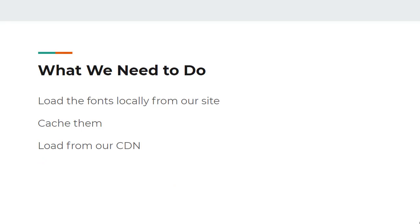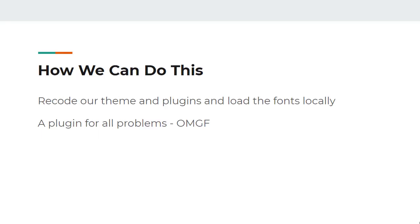So what do we need to do? We need to load those fonts locally from our site then we can cache them, then we can load them from our CDN. Fonts rarely change so it's not really a problem downloading them and storing them on your local web server, and what we will have is an increase in speed when they don't need to be loaded each time.